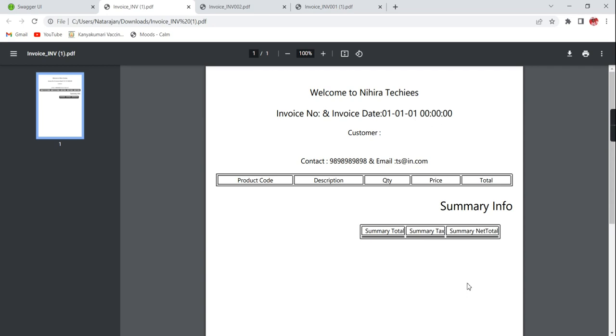And one more thing, the same service I am going to use in Angular application. In my previous videos I have created an invoice generation application, so there I have provided edit and delete functionality. For adding this one I am going to provide a print option. Once you click this print I am going to call the same service and I will generate this PDF and I am going to display it. That's what my plan. Once I am completed my Angular video that link also I will add in this description so you can expect mostly within one or two days. Thank you, thanks for watching.